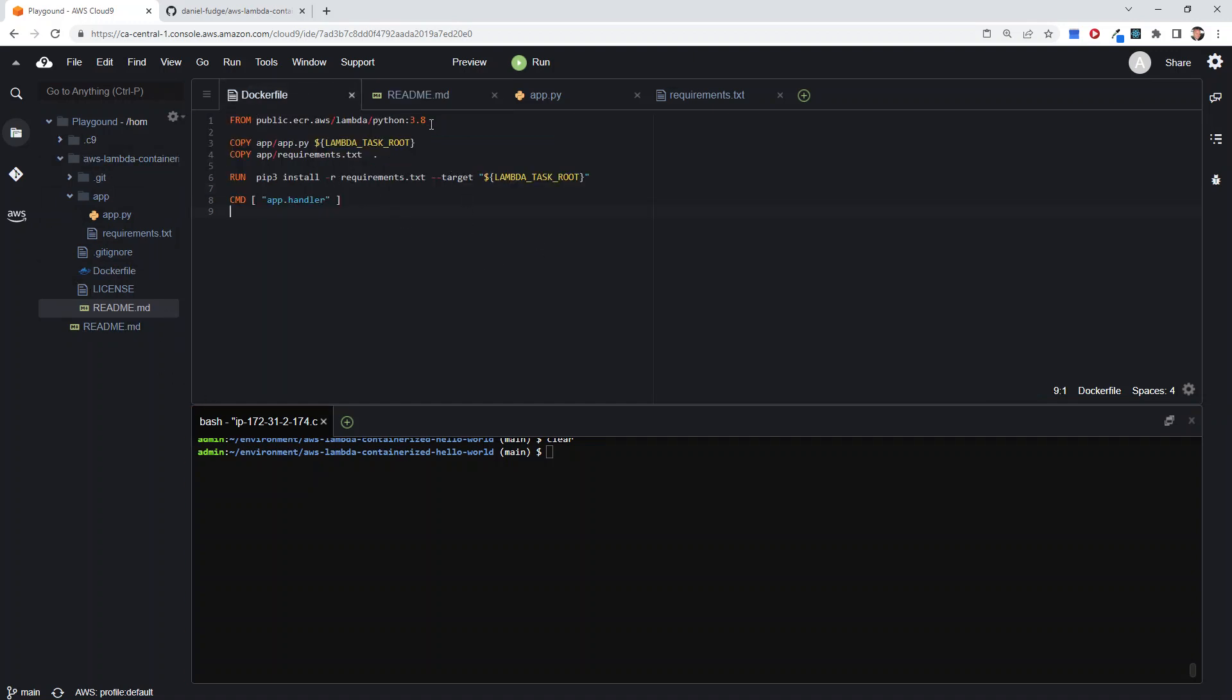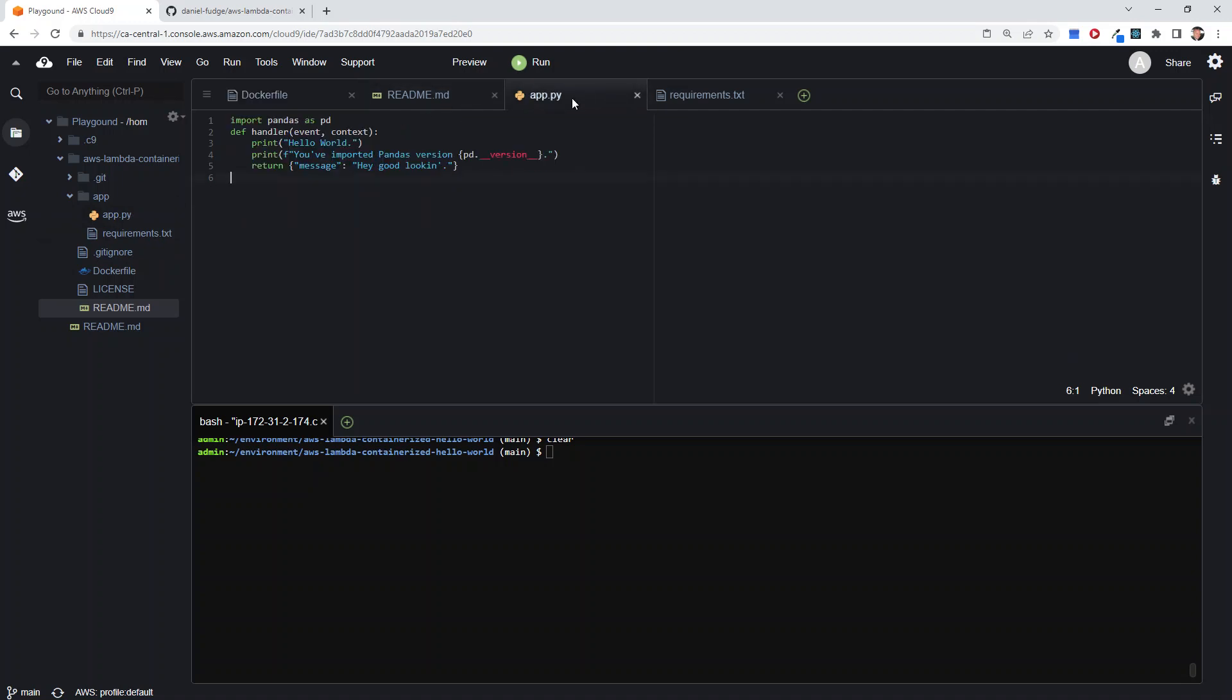The Dockerfile is going to grab the base Python image—Python 3.8 Lambda from the public ECR. It's then going to copy in the app itself and the requirements file. The app, again, super simple—all it's going to do is just say hello, hello world.